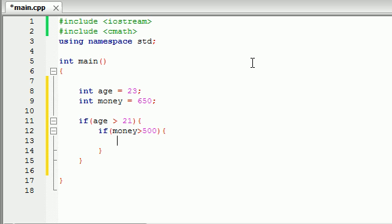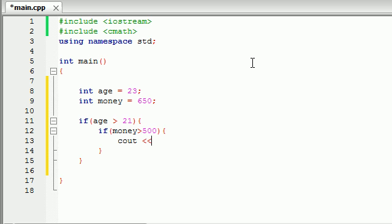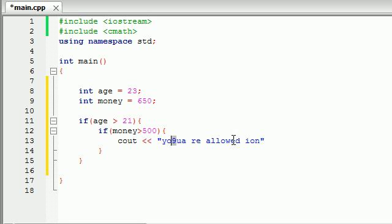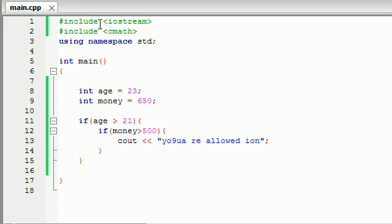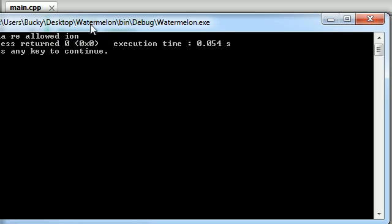So anyways, now that we had our nice little break, we can go ahead and just write something like cout, you are allowed in and make sure you spell it with a nine and you and make sure you spell in I on or else this program just won't work. So let's go ahead and run this and see what we get.